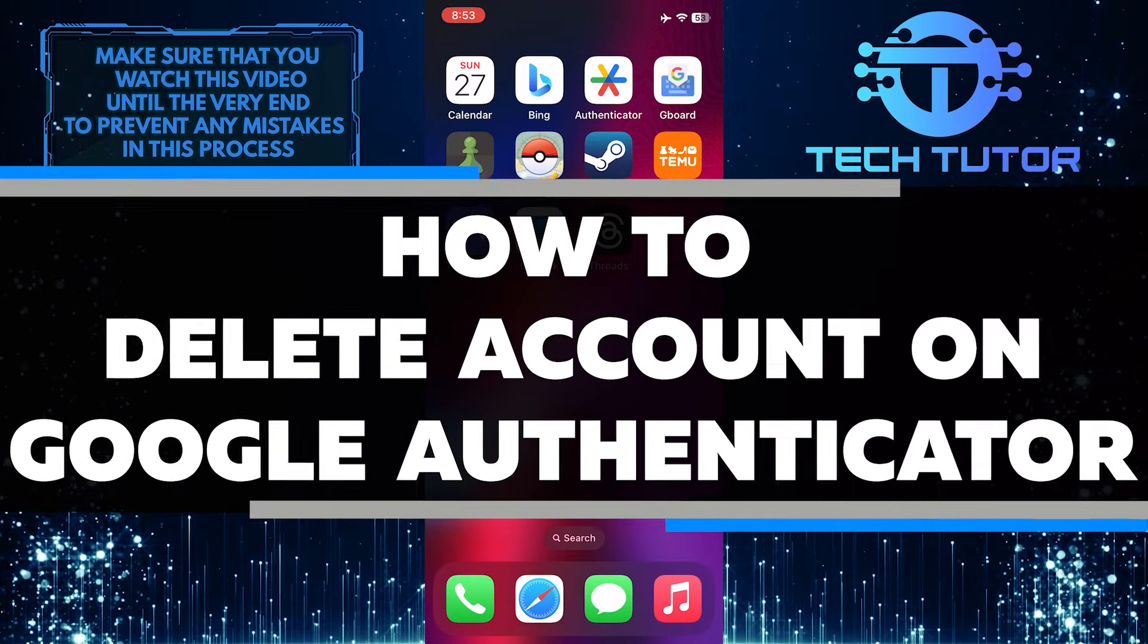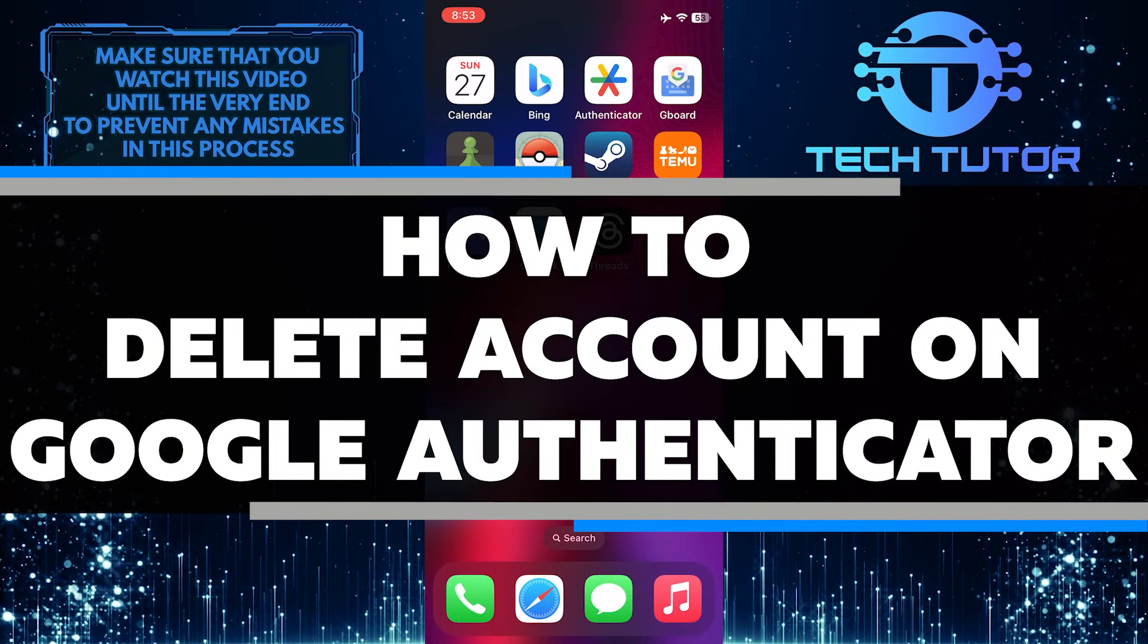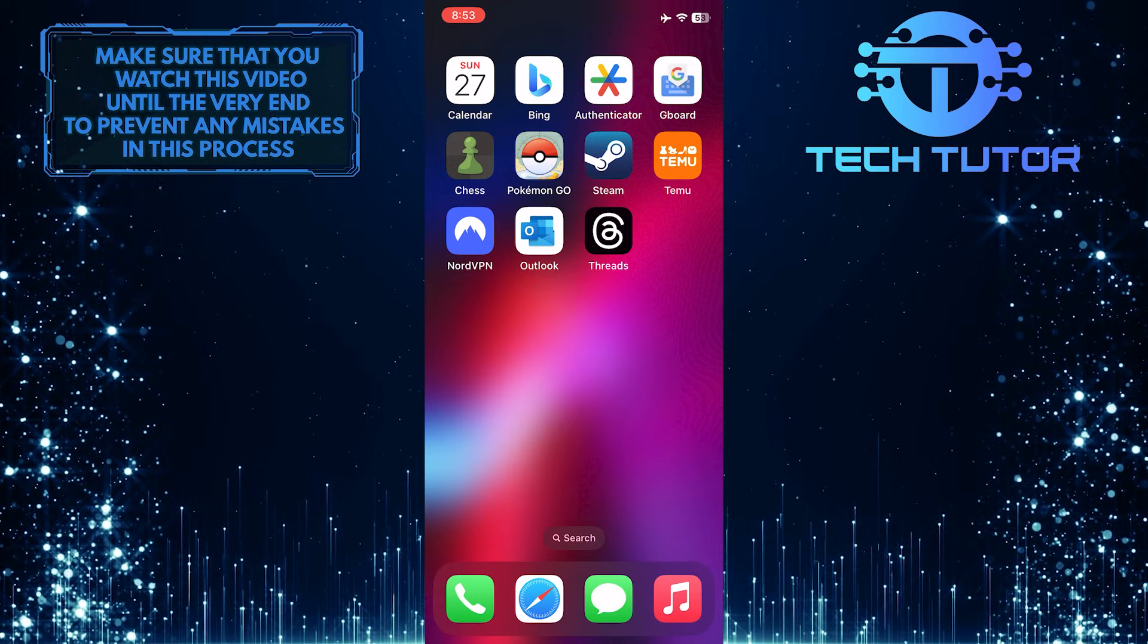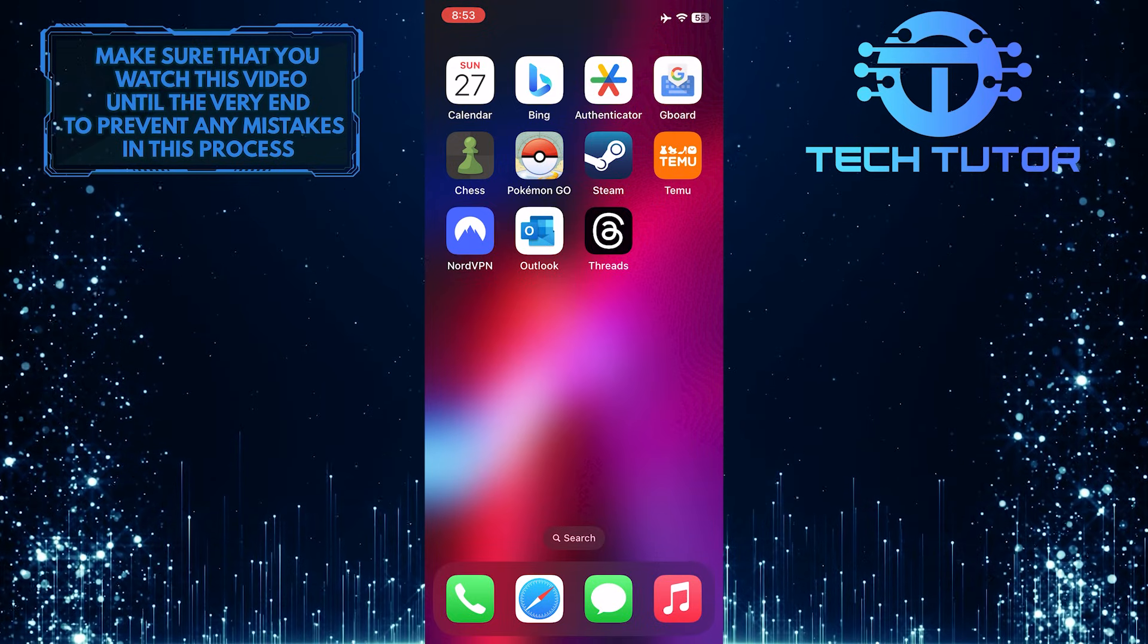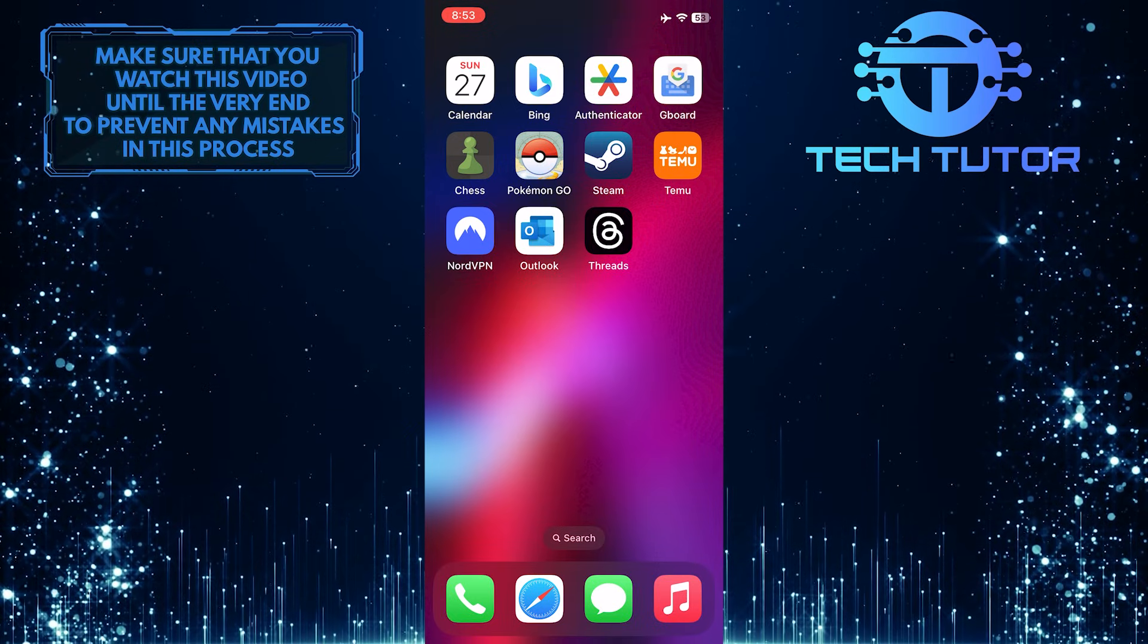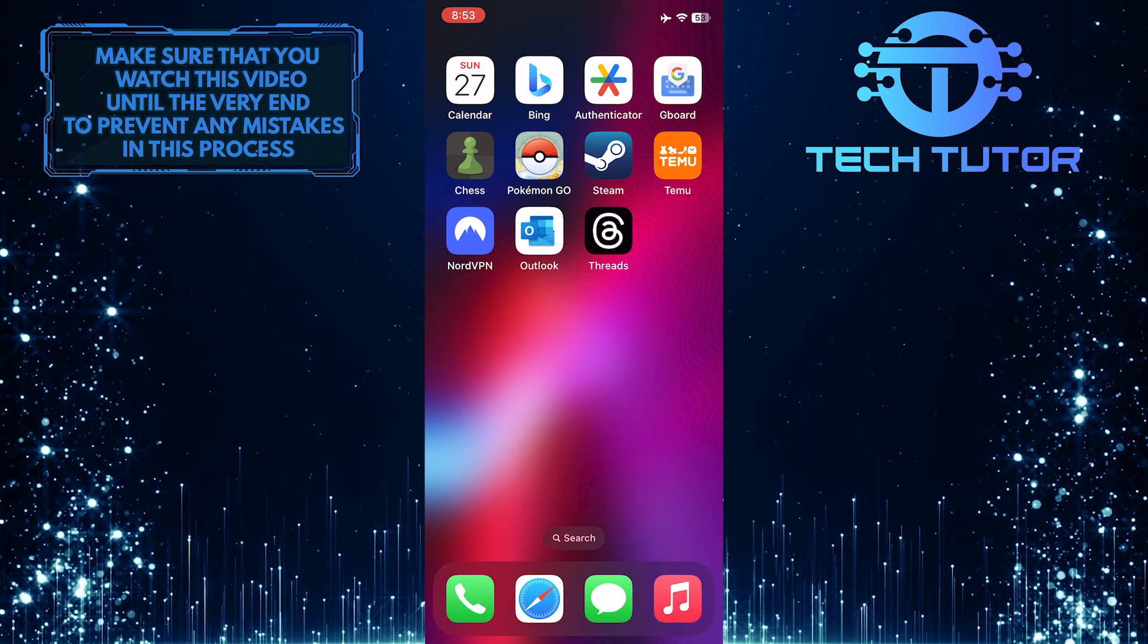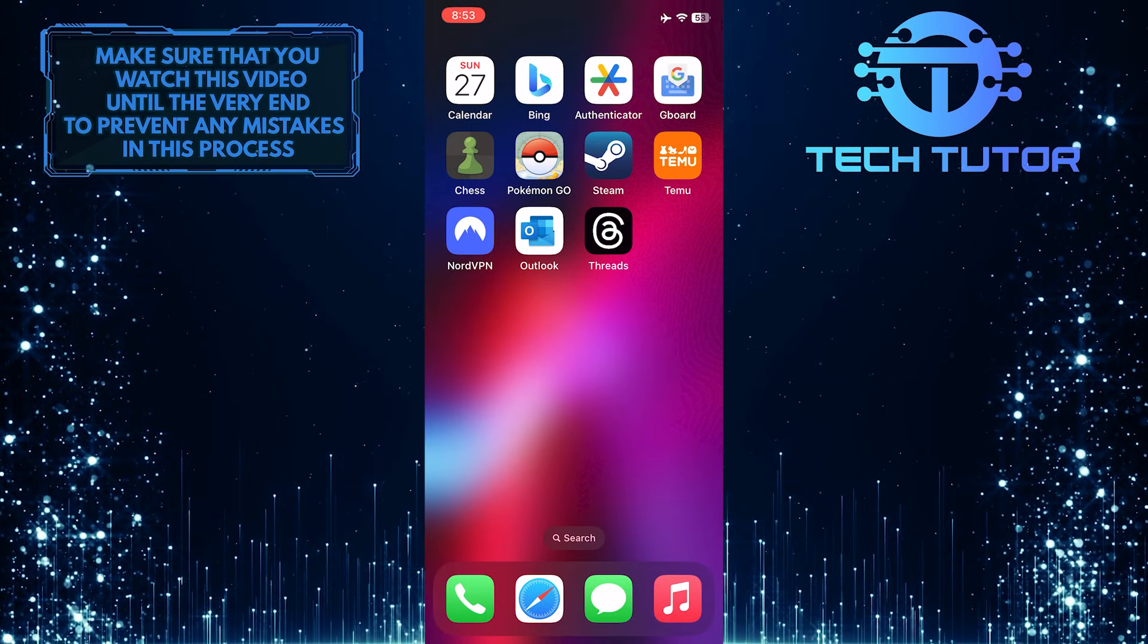In this short tutorial, you will learn how to delete an account on Google Authenticator. Deleting an account on Google Authenticator is a simple process that can be done in a few steps. Make sure to watch this video until the very end to understand the tutorial properly.